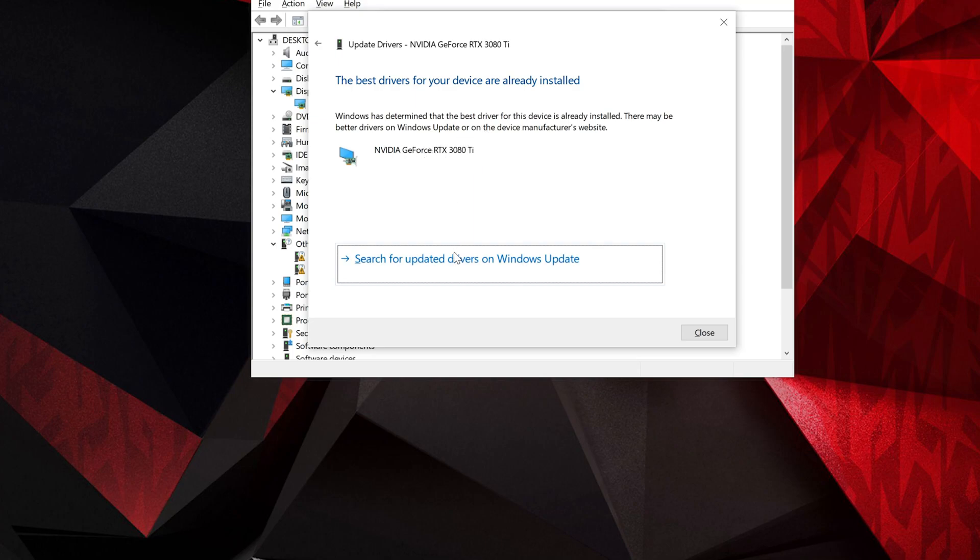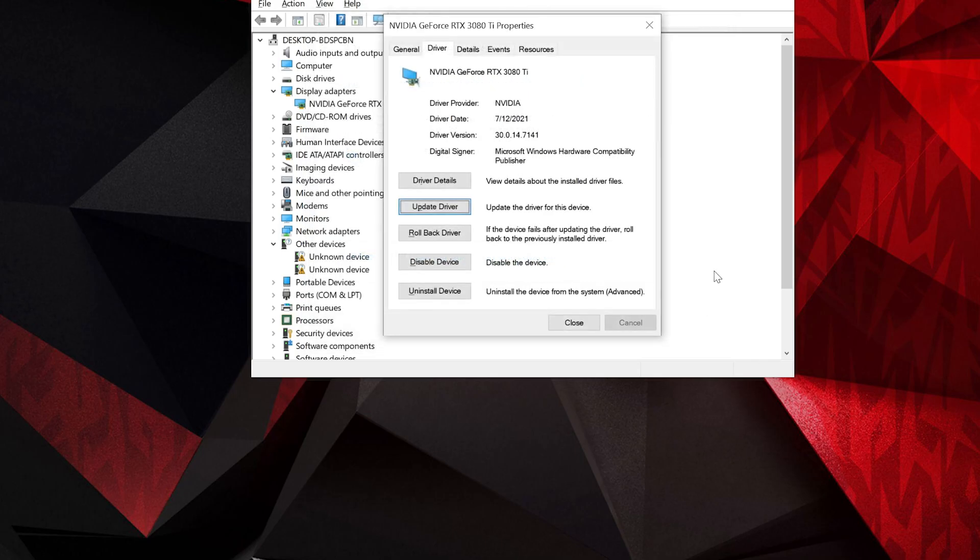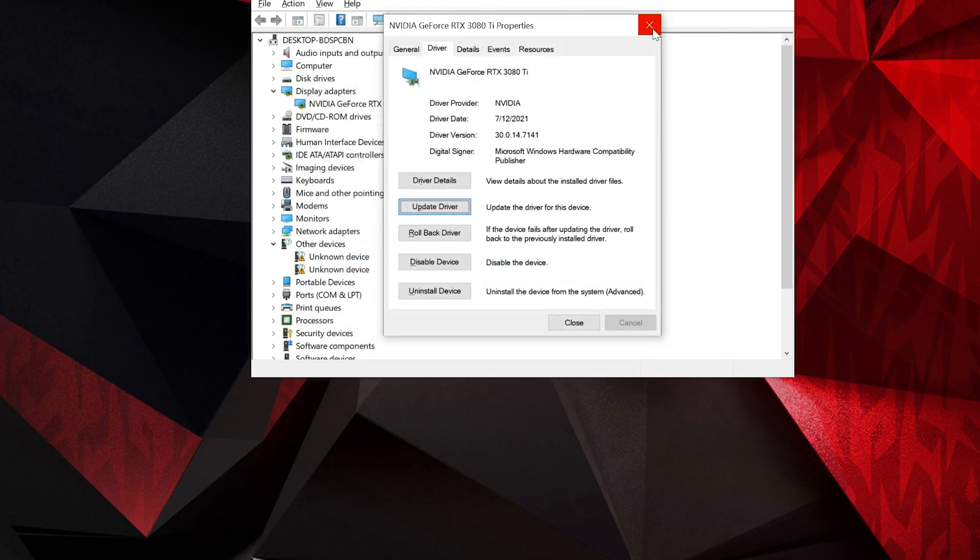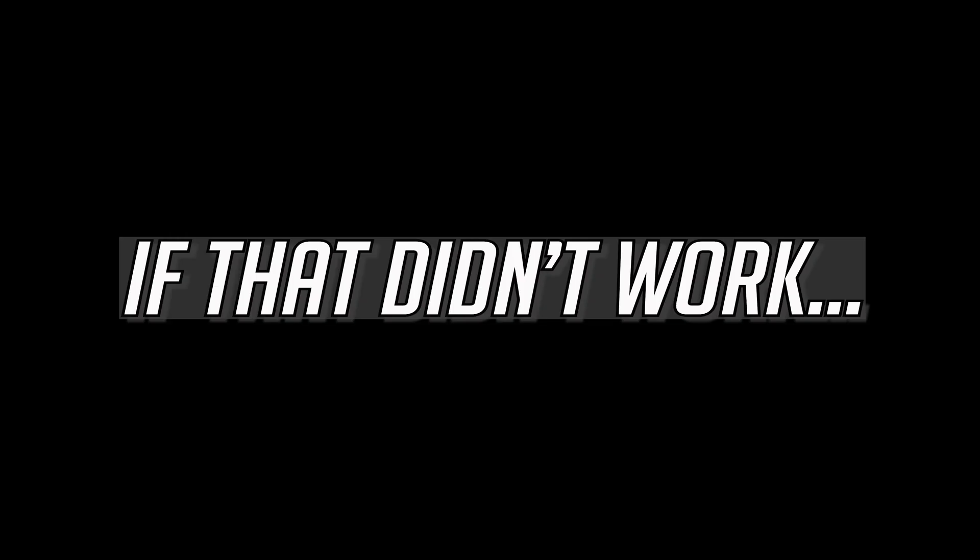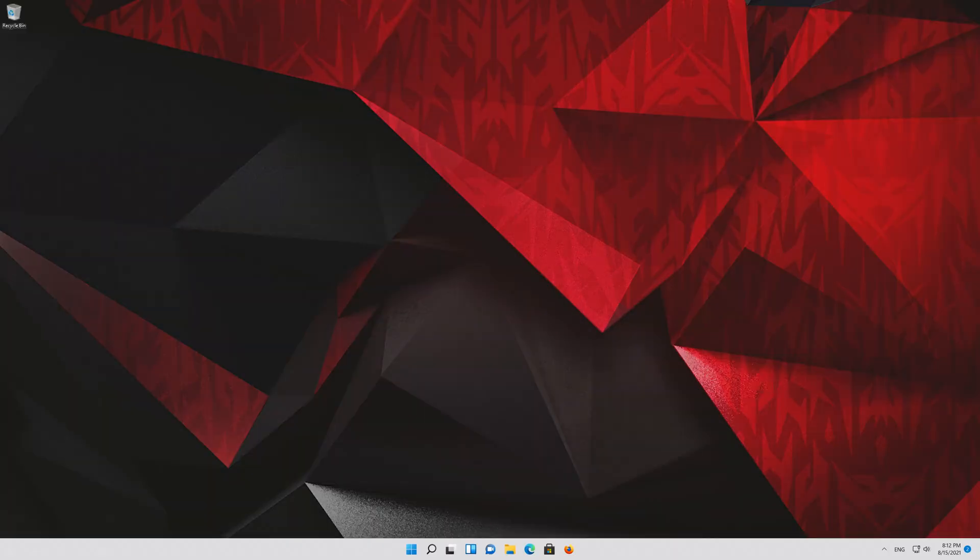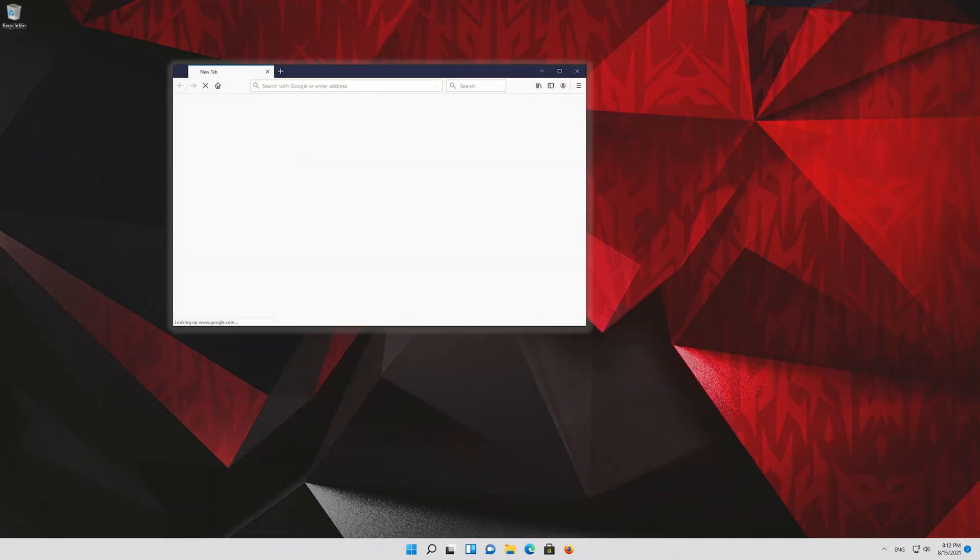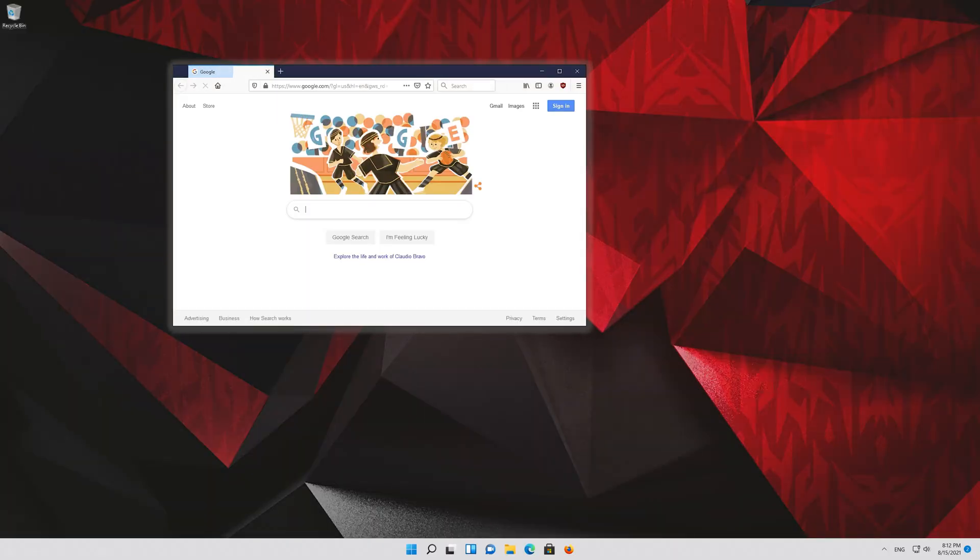You can also click on Search for Updated Drivers on Windows Update. If that didn't work, first Google GeForce Experience.